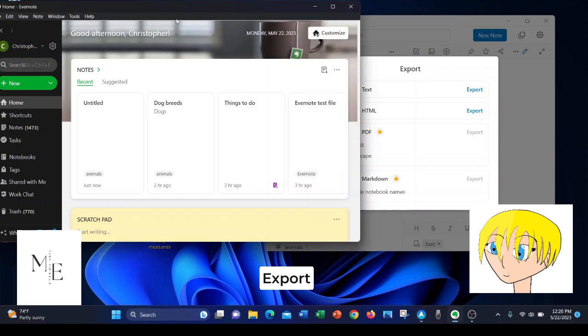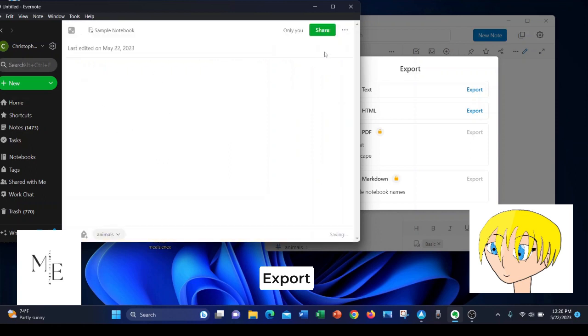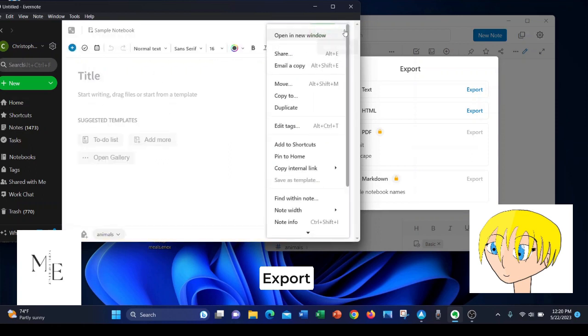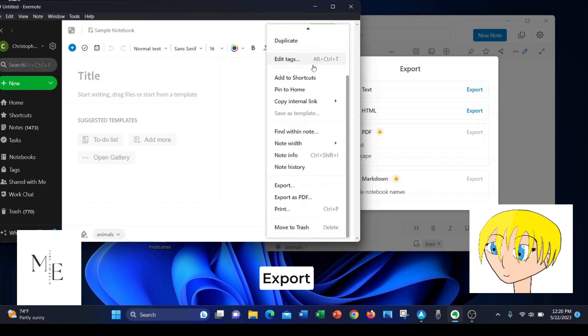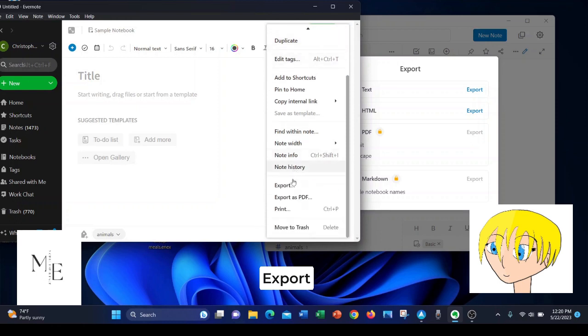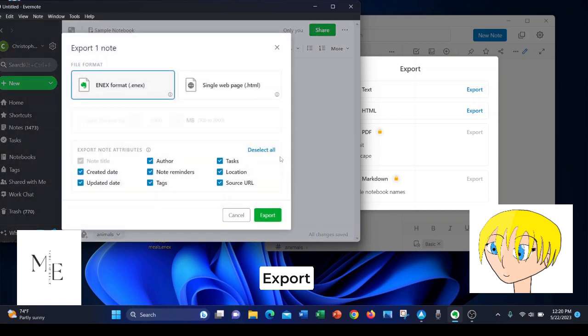In Evernote, when you are in a certain note, you also hit the ellipsis and scroll down to export. And with Evernote, your options are the proprietary ENEX format file and single web page HTML.